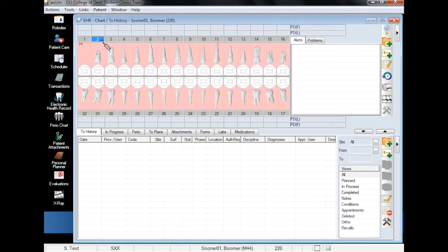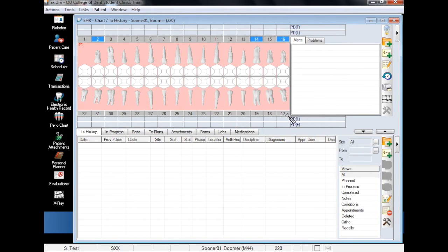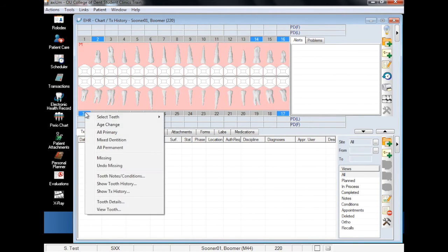If several teeth are missing, it is possible to mark multiple teeth at once by clicking on each missing tooth number and, as before, right-clicking and choosing Missing.